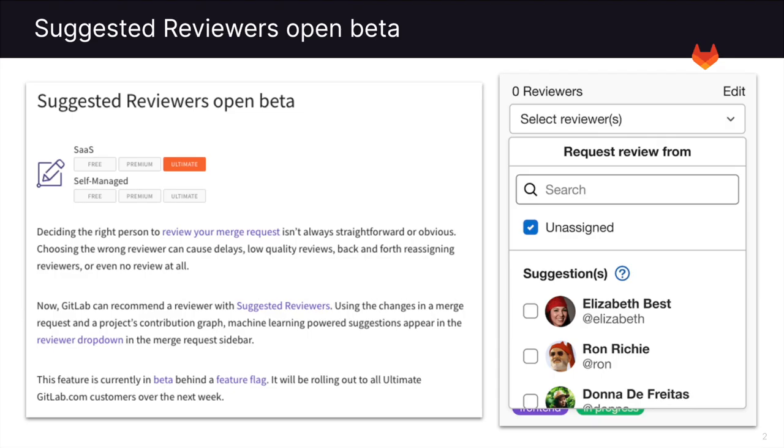GitLab has released the Suggested Reviewers open beta. Deciding the right person to review your merge request isn't always straightforward or obvious. With GitLab, we can now recommend a reviewer with Suggested Reviewers.